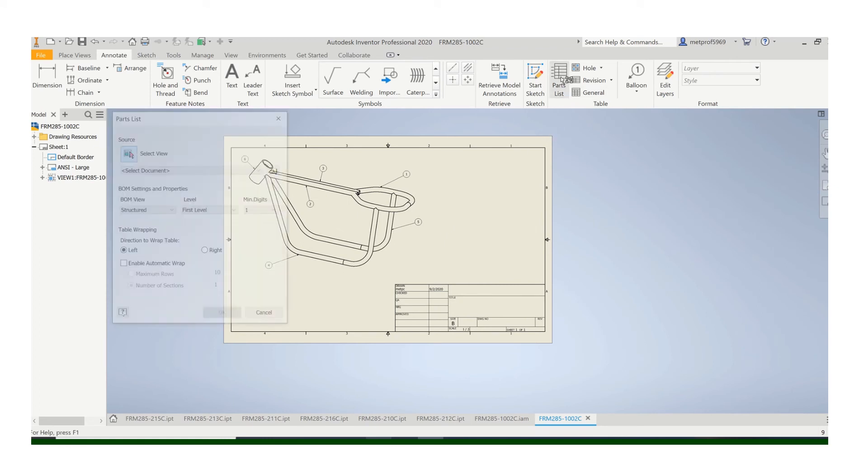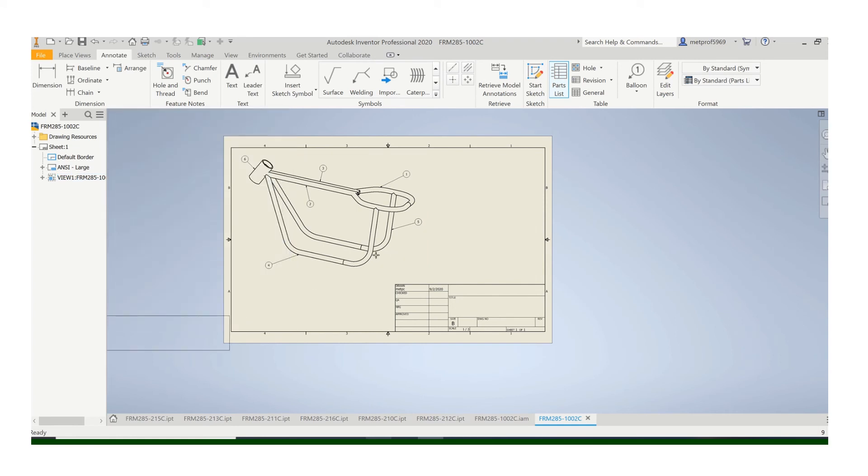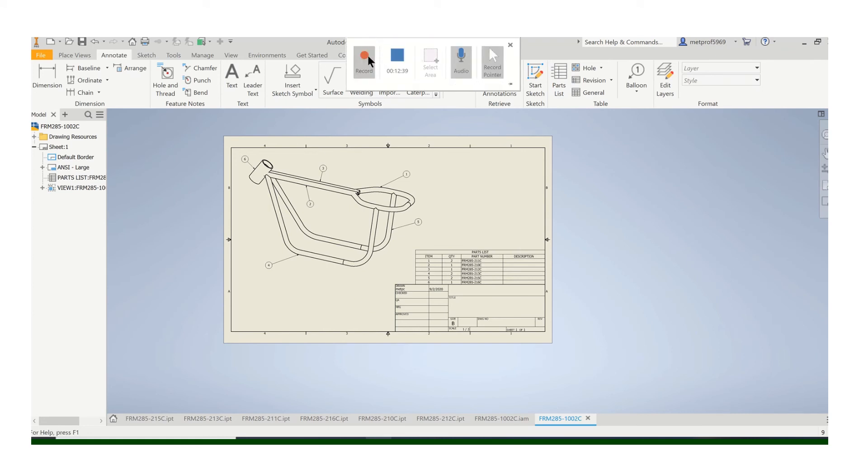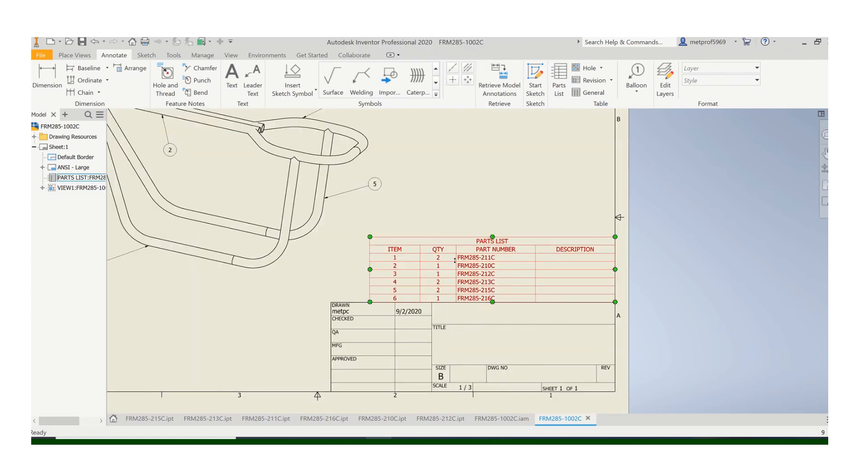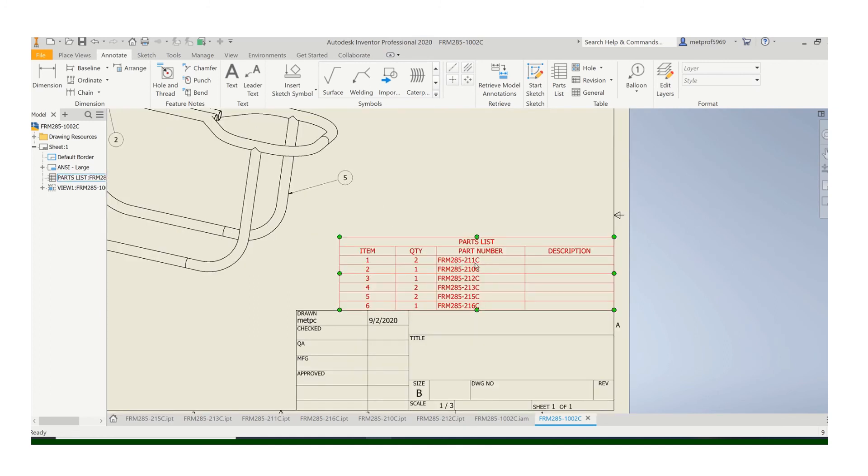And then we want to put a parts list on there. Just click on that view. Say OK. It'll generate the parts list, and it'll use those balloon numbers. Use those balloon numbers. It'll tell you the quantities of those, and those are the part numbers. So remember how we saved the files. Those are the numbers that we used to save those drawings.